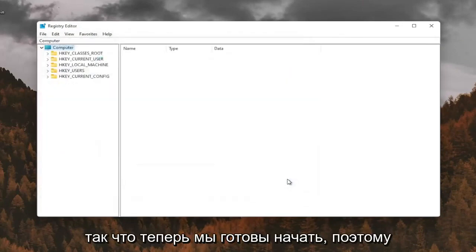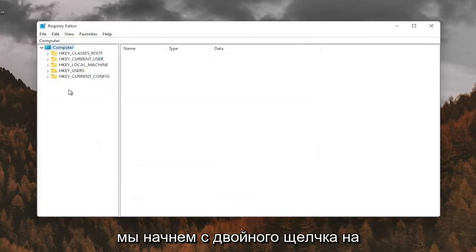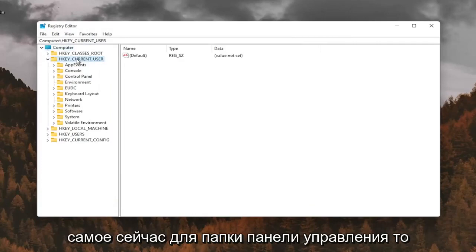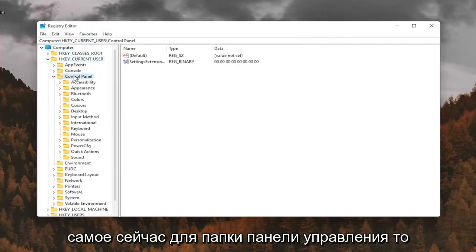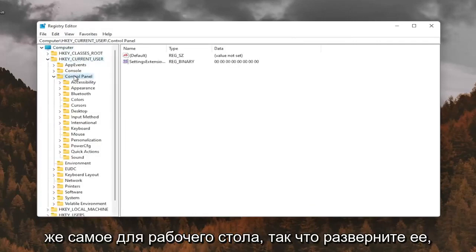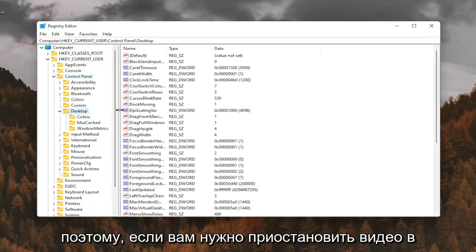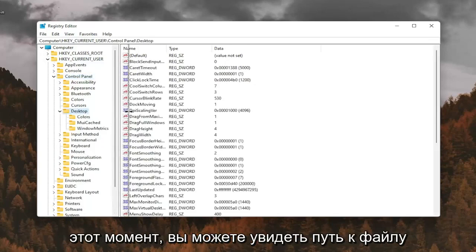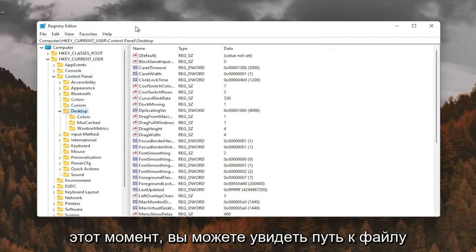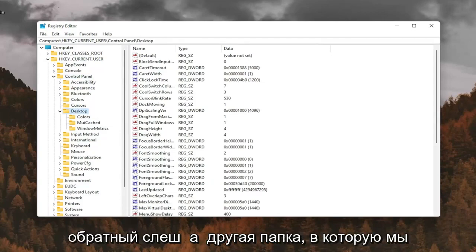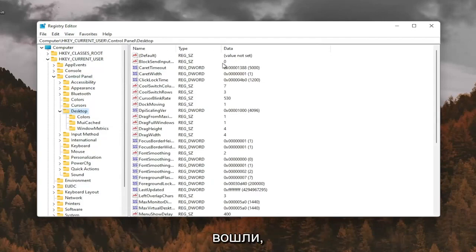Now we're ready to begin. We're going to start by double-clicking on the HKEY_CURRENT_USER folder. Do the same thing now for the Control Panel folder. Same thing for Desktop, so go expand that. If you need to pause the video at this point, you can see the file path up at the top of the screen here. Each backslash is a different folder we've gone under.